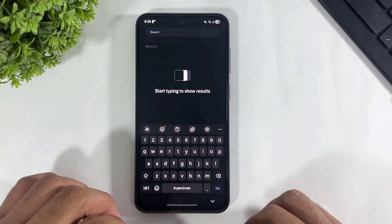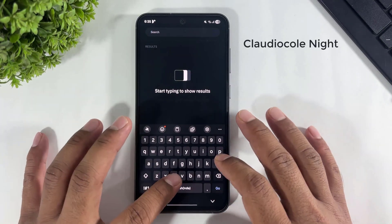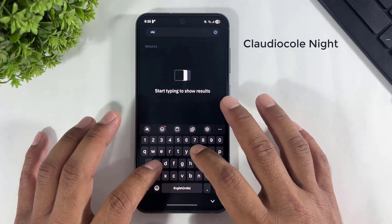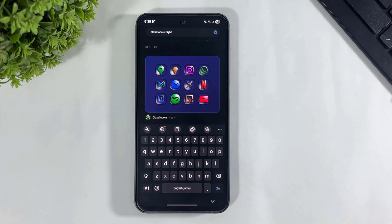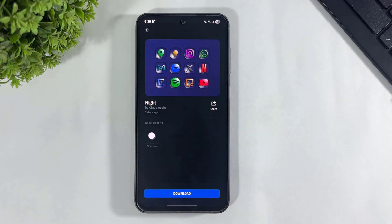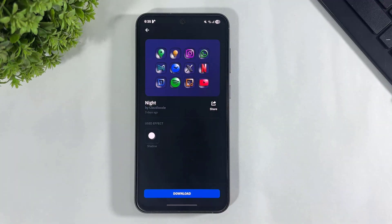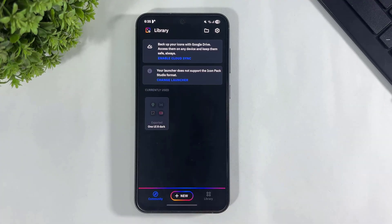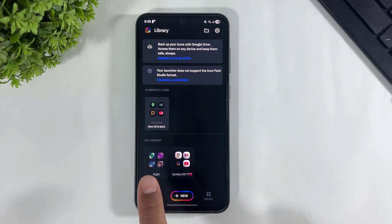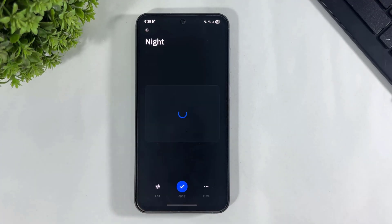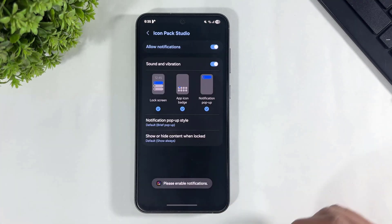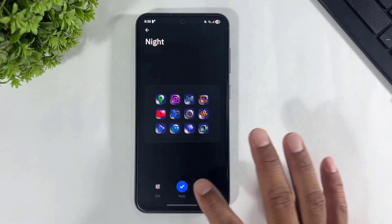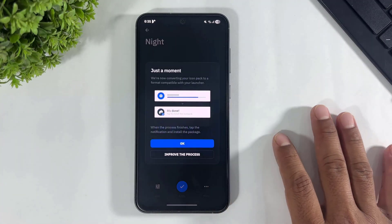Go to the search bar and search for 'Clerical Night'. Look at these depth icons — this is actually the 1.8 depth icon pack. Simply tap on download, tap on icons, tap on apply, and set permissions.